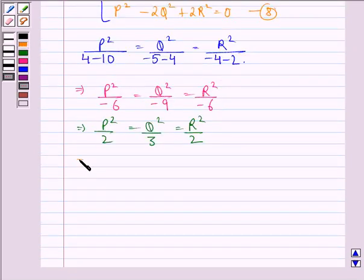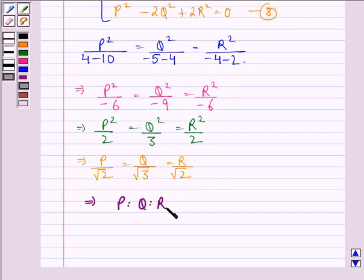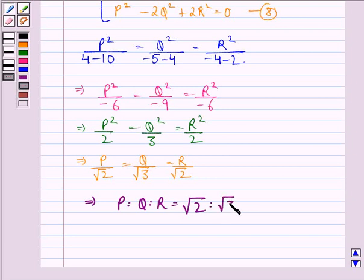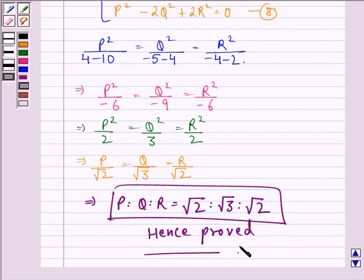This implies P is to Q is to R equals root 2 is to root 3 is to root 2, which is what we were supposed to prove. I hope that you understood the solution and enjoyed the session. Have a good day.